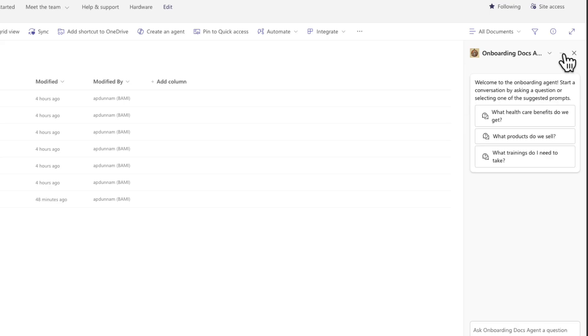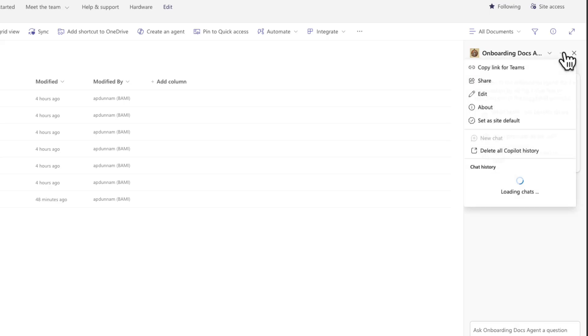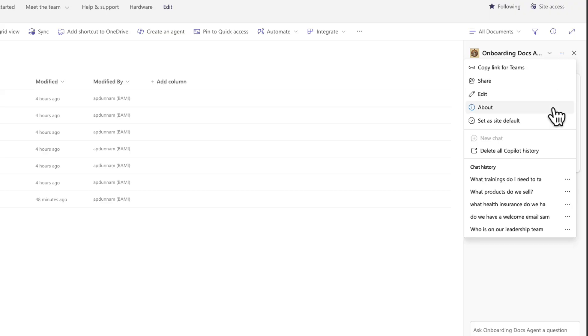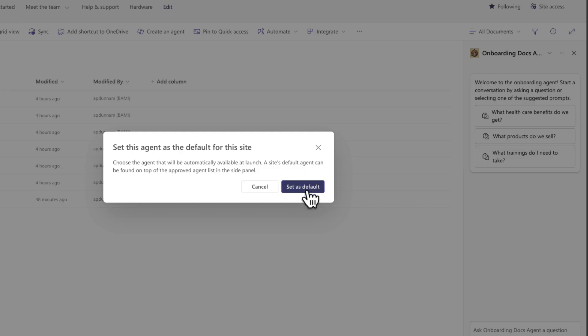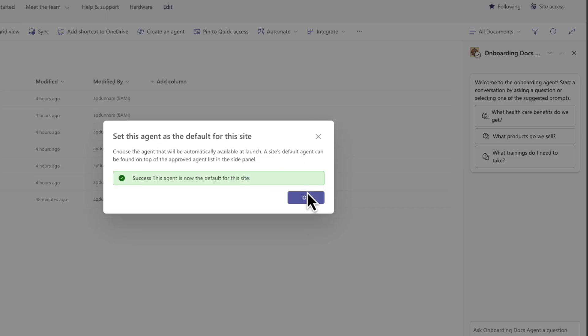But if I want this to be the default experience, I can select our agent again, click on those three dots, and now that I've made it an approved agent, I have the ability to set this as the site default. So we're going to set that. And now when anyone launches that co-pilot button in the SharePoint site, this will be the default agent that gets initiated.